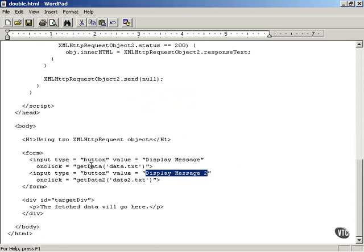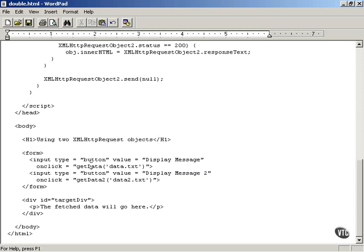And to implement this and to make sure that the XMLHttpRequests are sent off uniquely and asynchronously so that when the data returns it's going to come back to the correct callback function, this will be using two XMLHttpRequest objects. The first one is used in the getData function and the second one is used in the getData2 function.